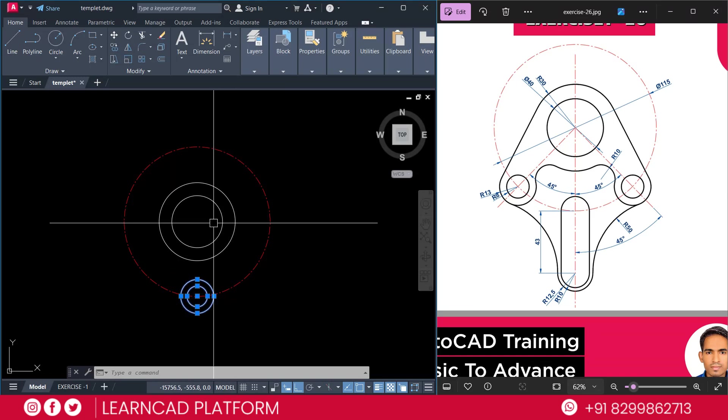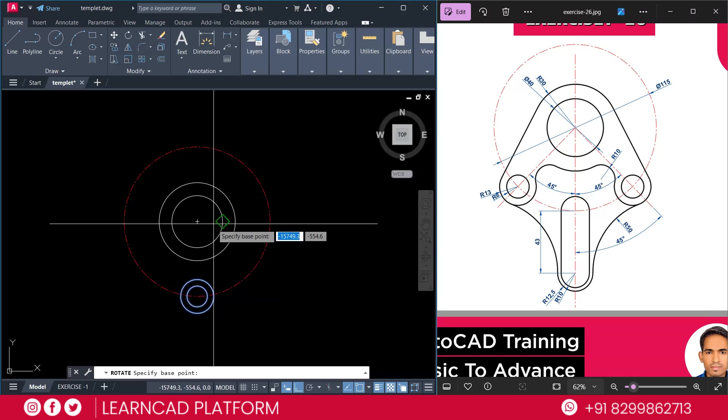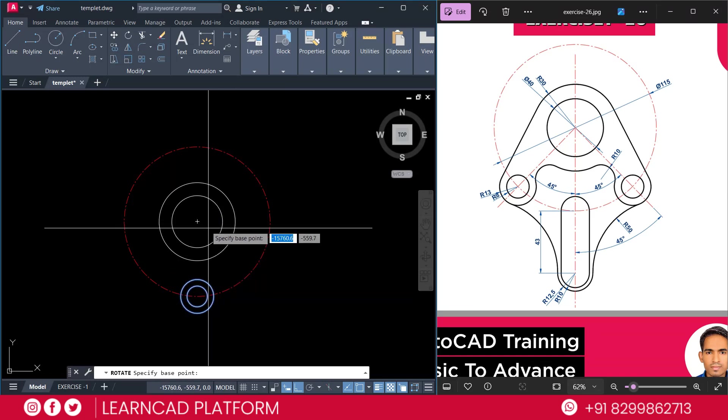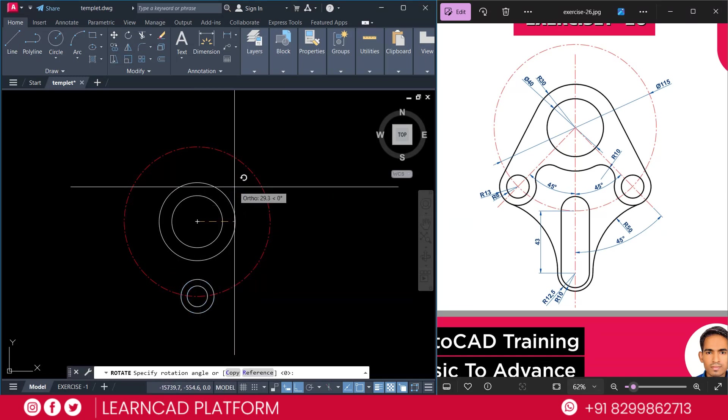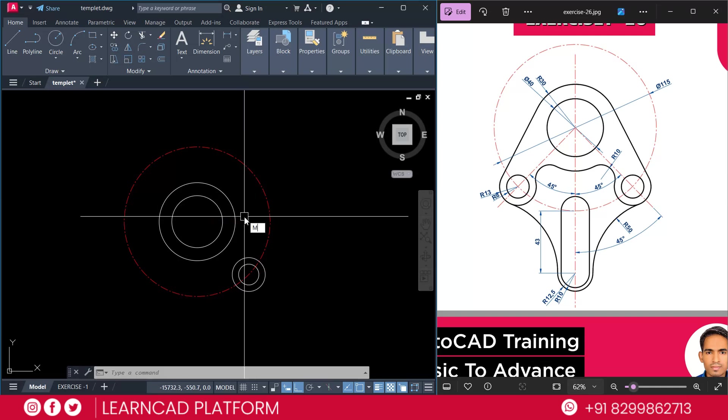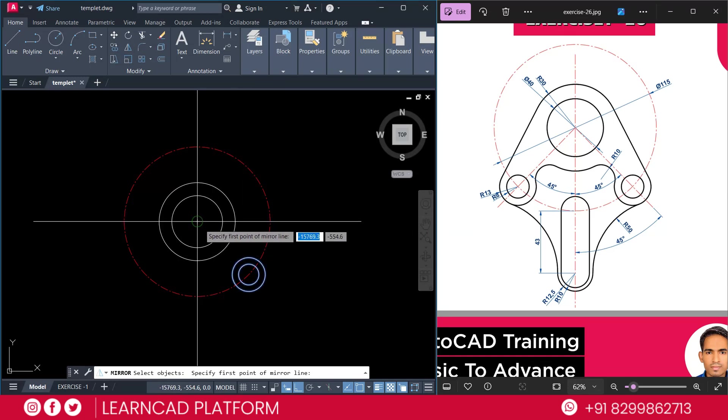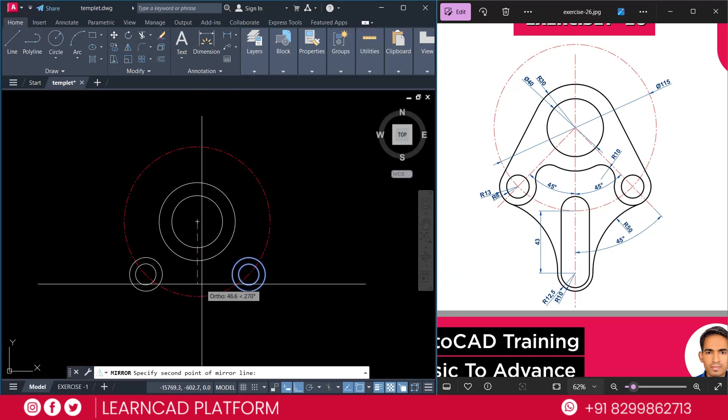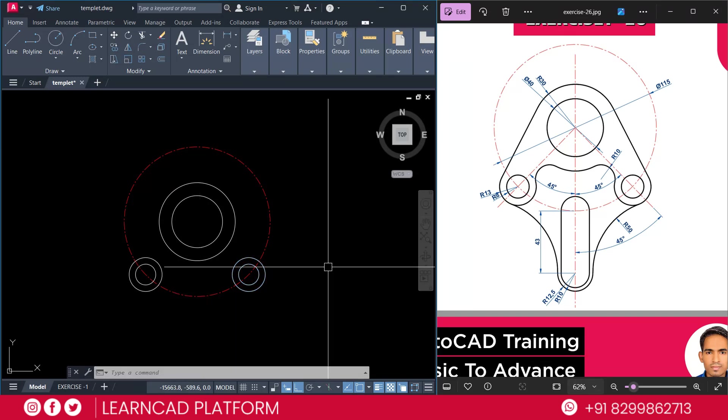Select this circle. Using RO for rotate command. Click on center point and put a value as a rotation 45 angle. Press Enter. Mi for mirror. P for previous selection. Press Enter. Click on center point to this quadrant point. Press as a no.